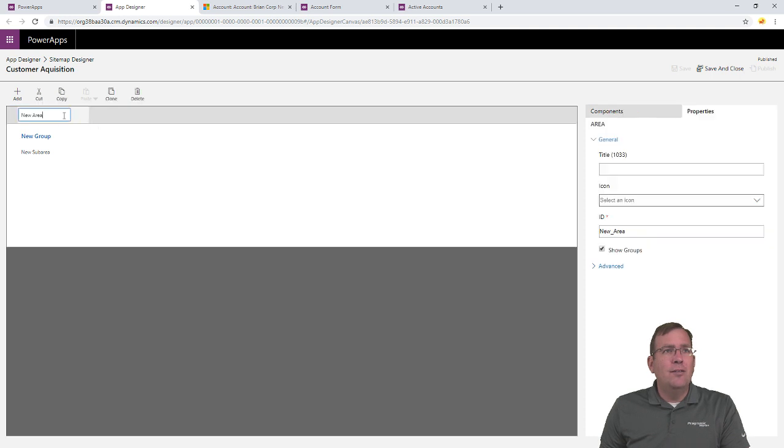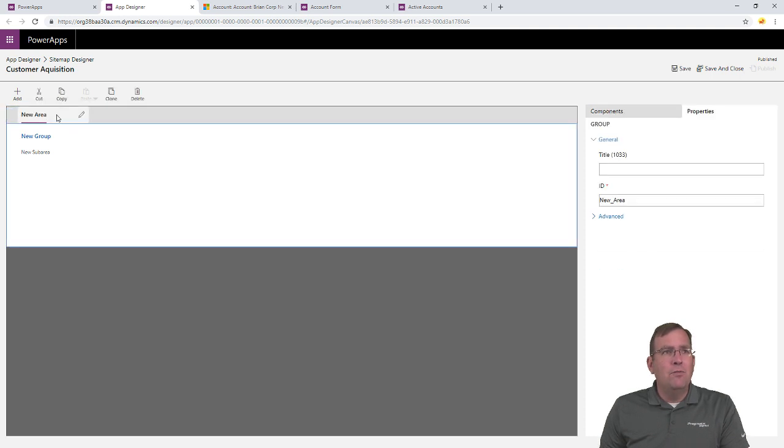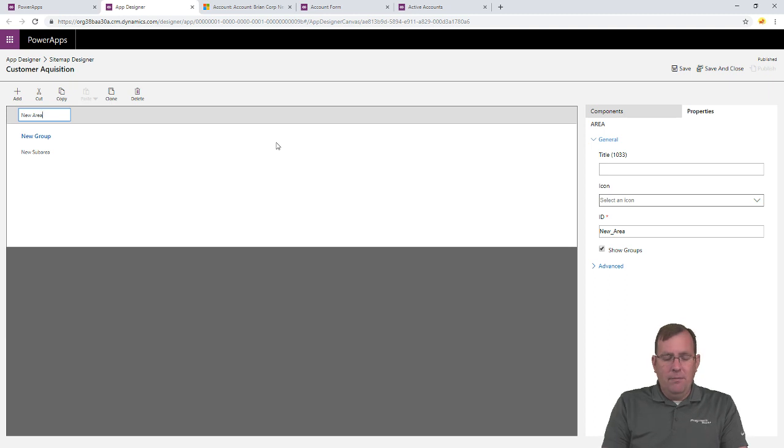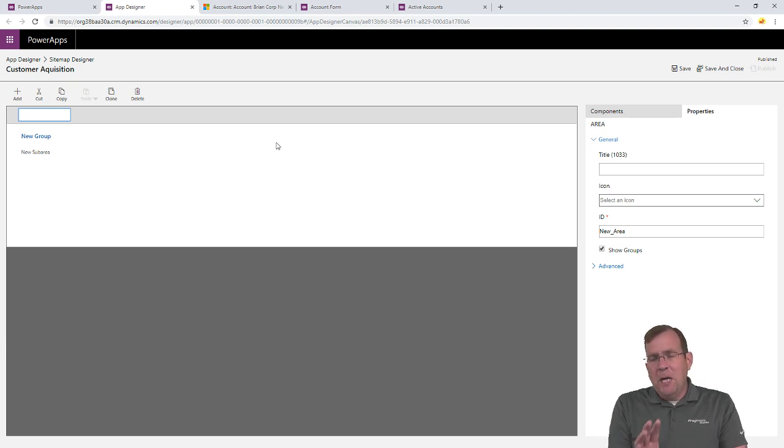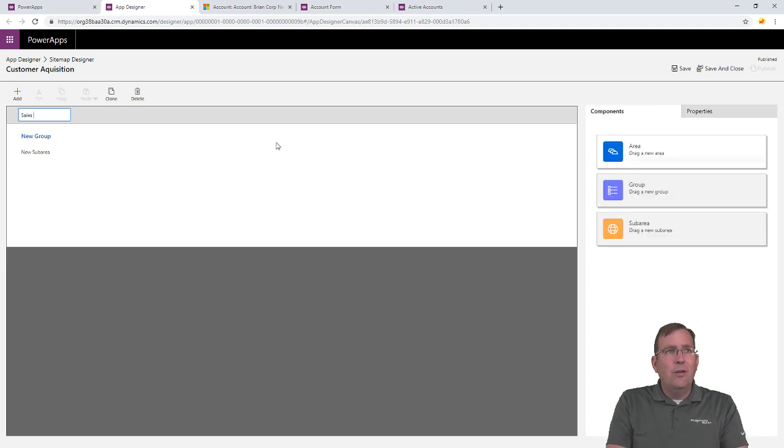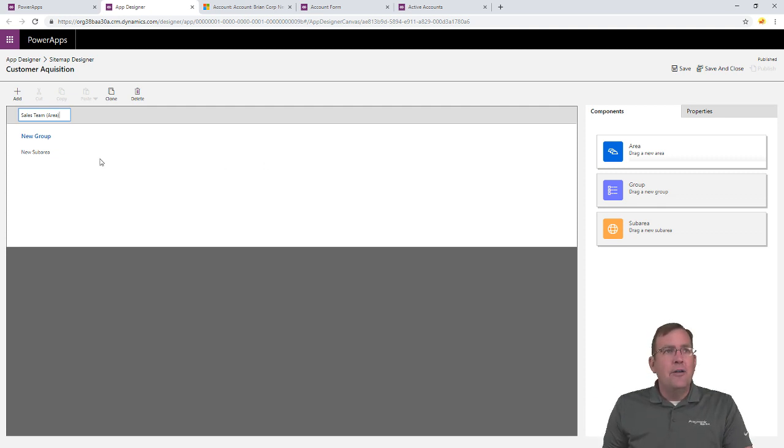I'll call this just, I'm going to keep the word, oops, I didn't mean to do that. I'm going to keep the word new area, but, or area, excuse me. But I'll go ahead and just for the purpose of this video, we'll call this just sales team. And I'll put area just so you guys can kind of trace it back to what element this is.